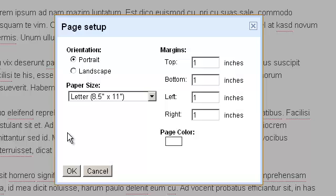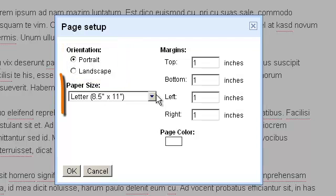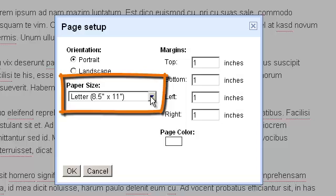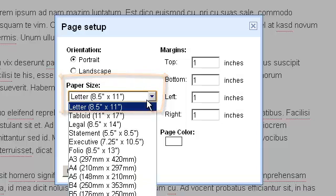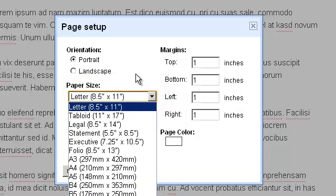You'll now have a pop-up window where you can adjust several things such as the orientation between portrait and landscape, the paper size including sizes such as letter and legal.